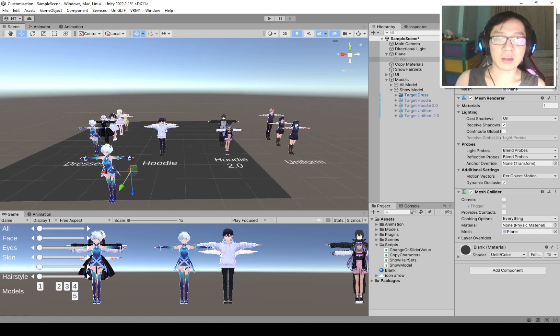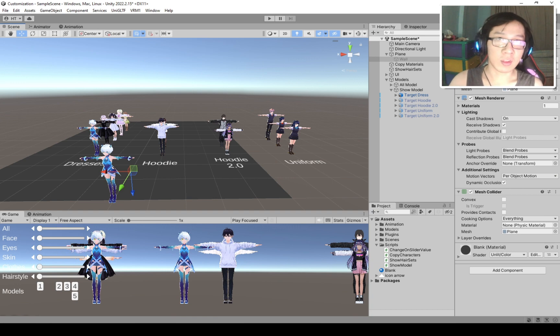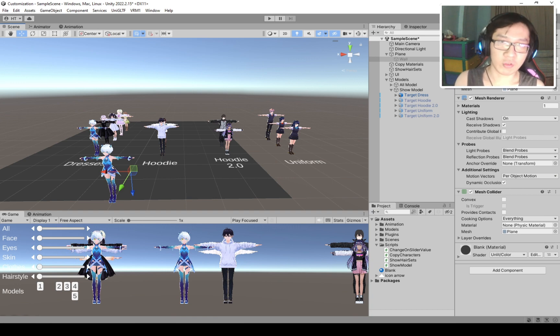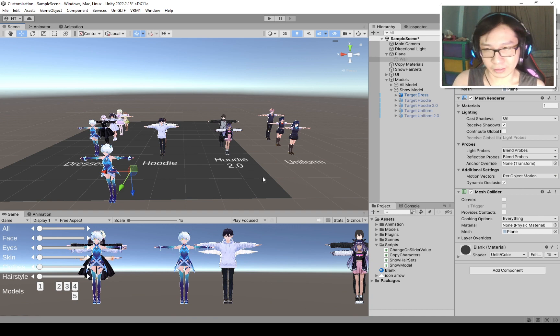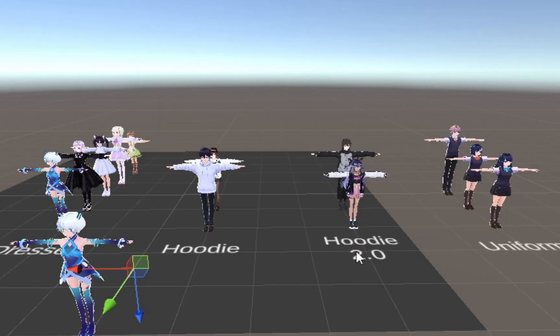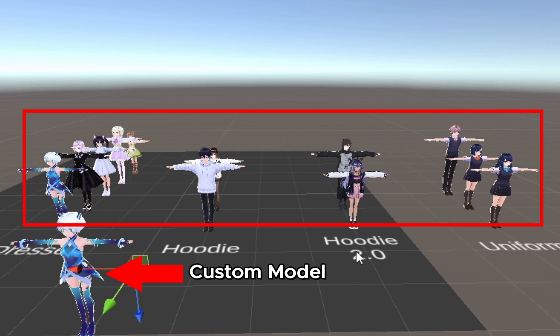All of the customization options that you see on the slider there in the intro come from these characters. For the purpose of this tutorial, I'm going to refer to this model as a custom model, and these models as pre-made models, just to differentiate between them and to make it very clear.